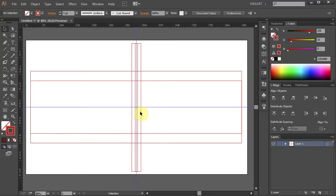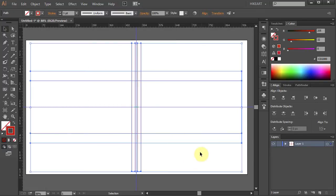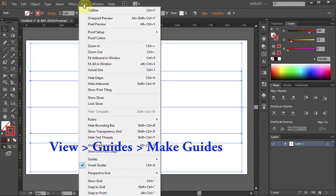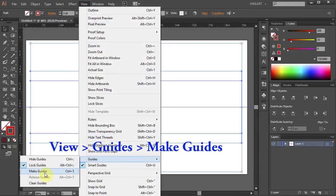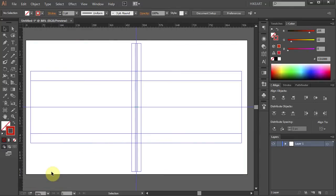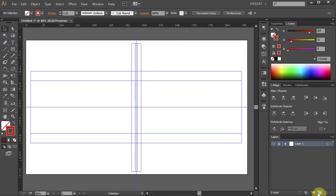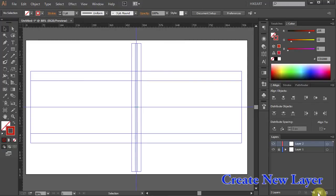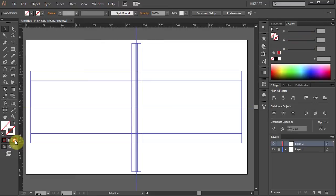Now drag a box to select all the lines. Go to View > Guides and select Make Guides. Now go to Layers and lock this layer. Next we will create a new layer — click on the Create New Layer icon. Let's change the Stroke color to None and the Fill color to Green.